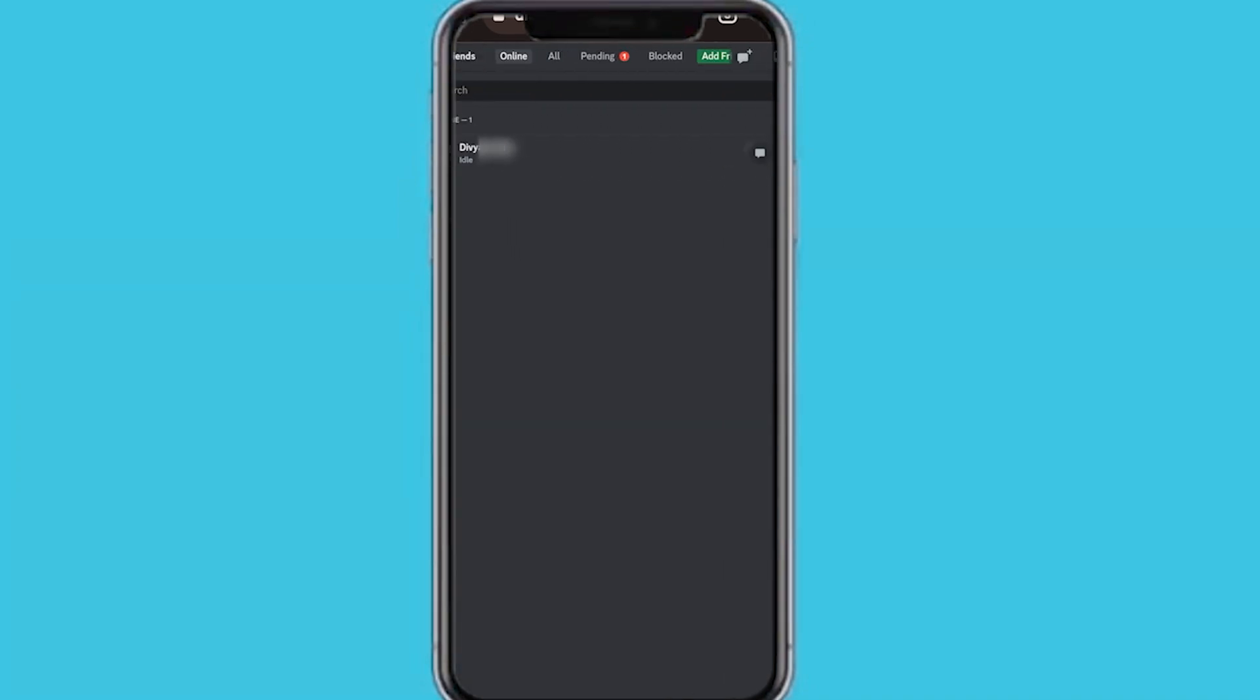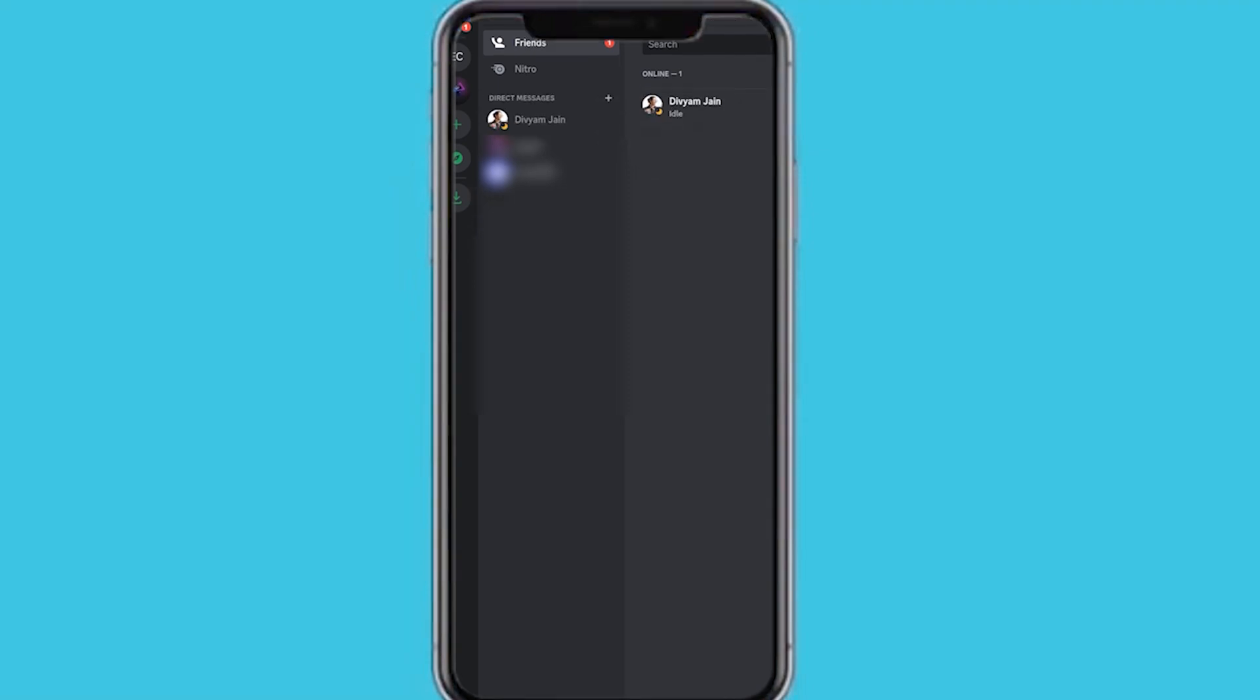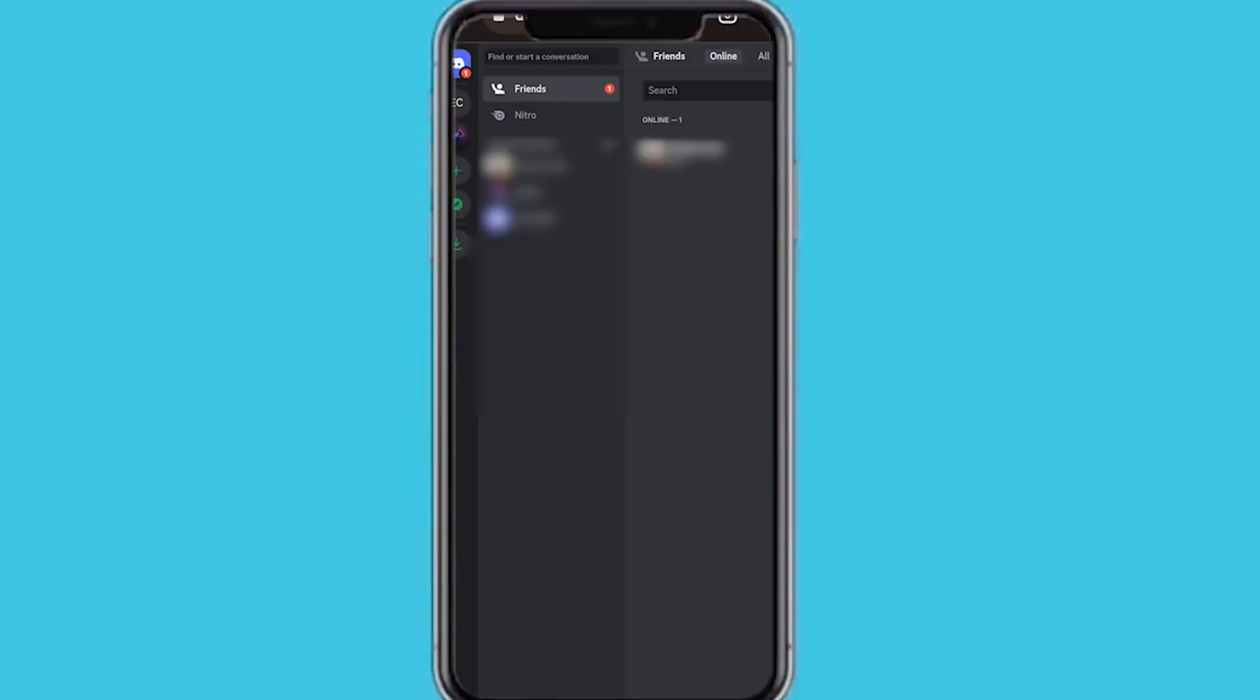If you want to switch back, just tap on your profile icon, just keep scrolling down, tap on switch accounts, and then you can easily switch between the two or three or however many you have.